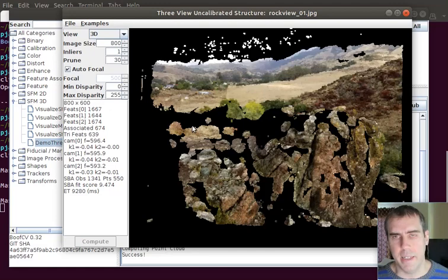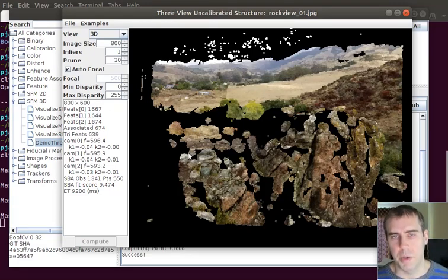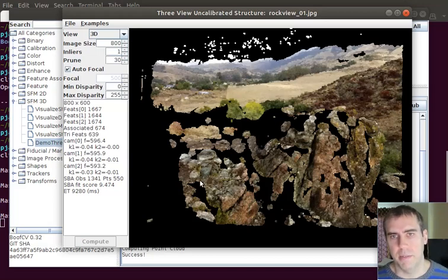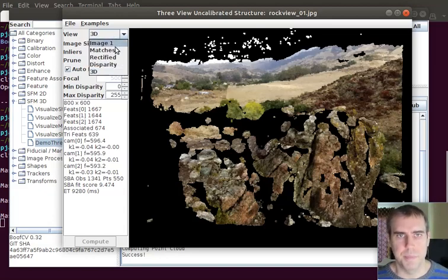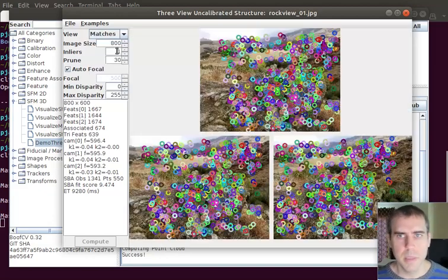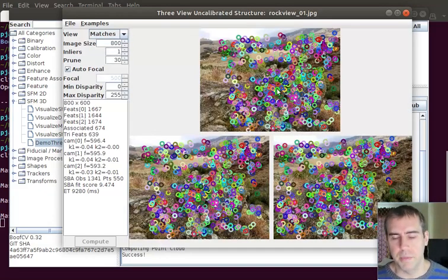So the full thing is multi-view reconstruction. And in that you take a series, let's say 100 or 300 images, and compute the 3D structure from all the points inside. This is kind of like the first step that you do to maybe a few of the images inside of it. There's a lot involved.